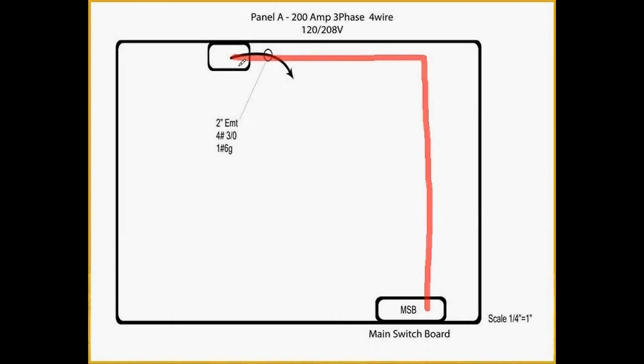Now, for those of you that may not know the definition of a conduit riser, this refers to the conduit that runs vertical out of the top or bottom of the panel.